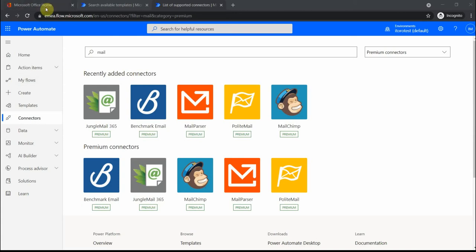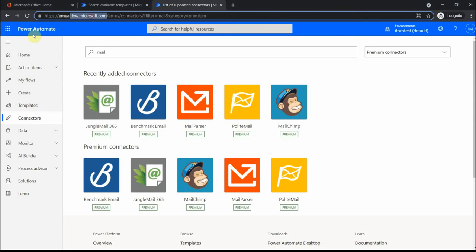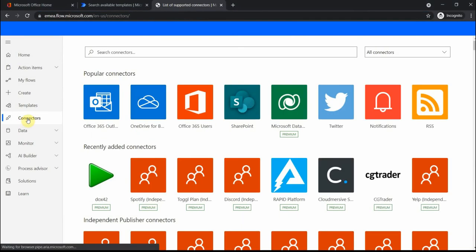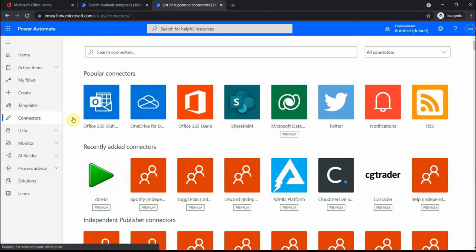If you go here to Power Automate center at flow.microsoft.com, you see an option here which says connectors. This is where we'll look first, and among popular connectors you see things like Office 365 Outlook.